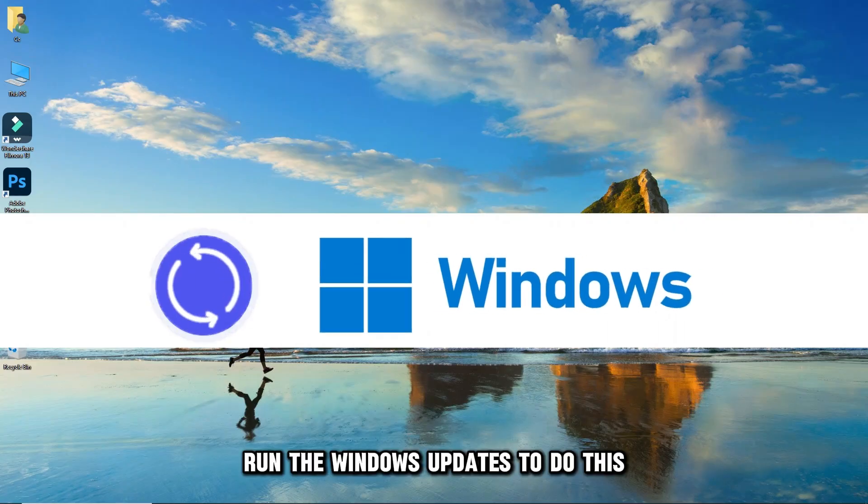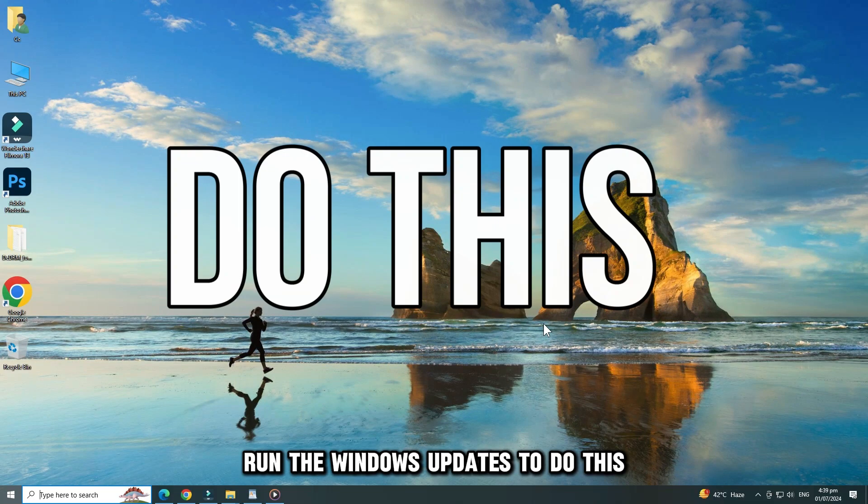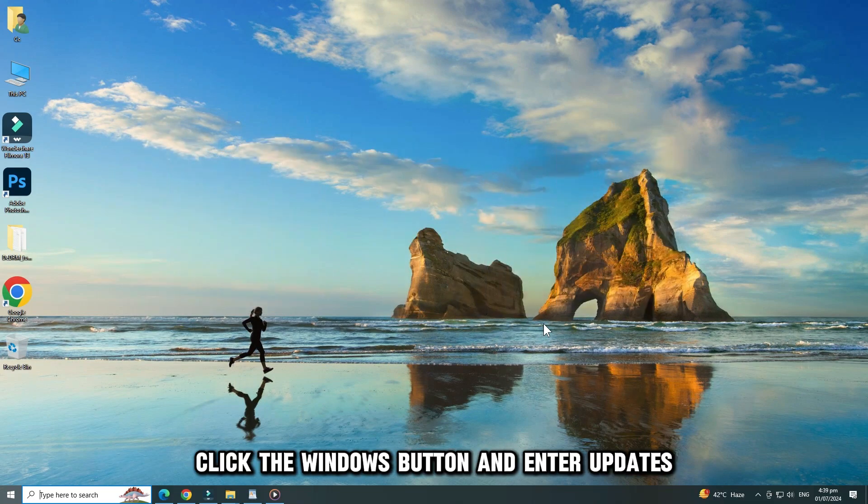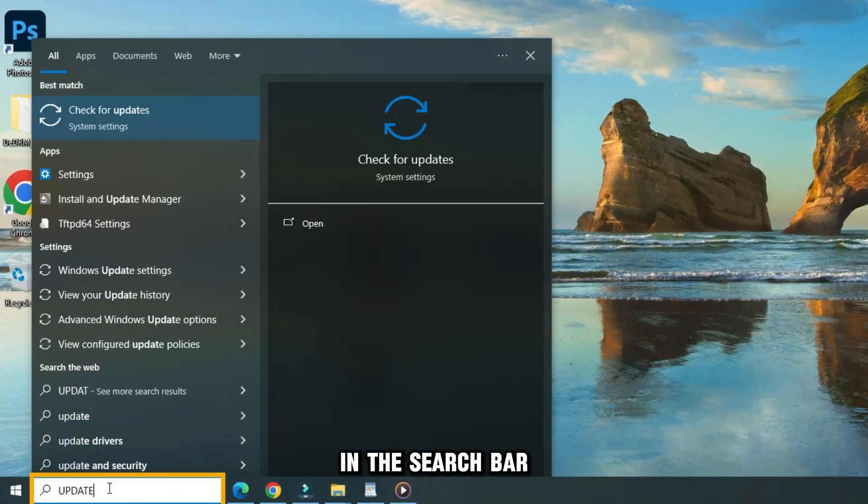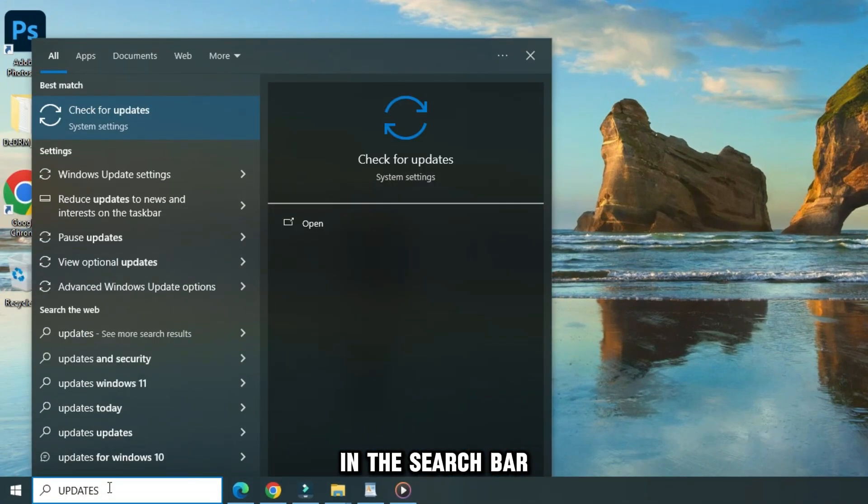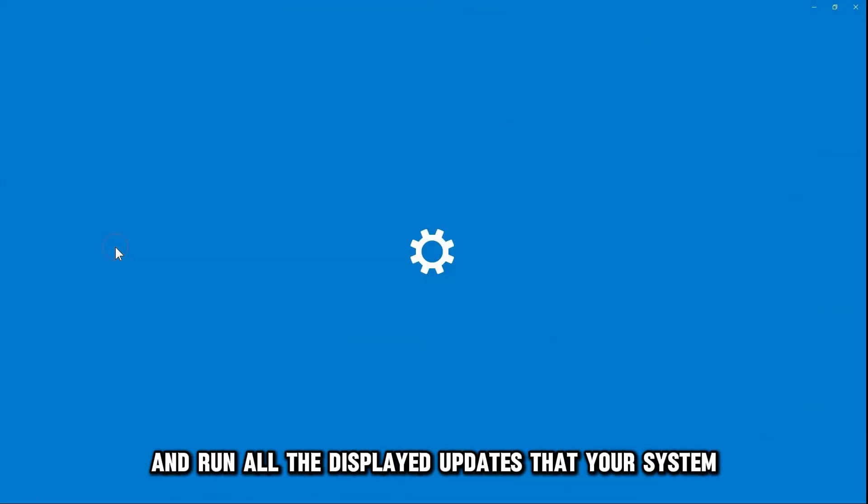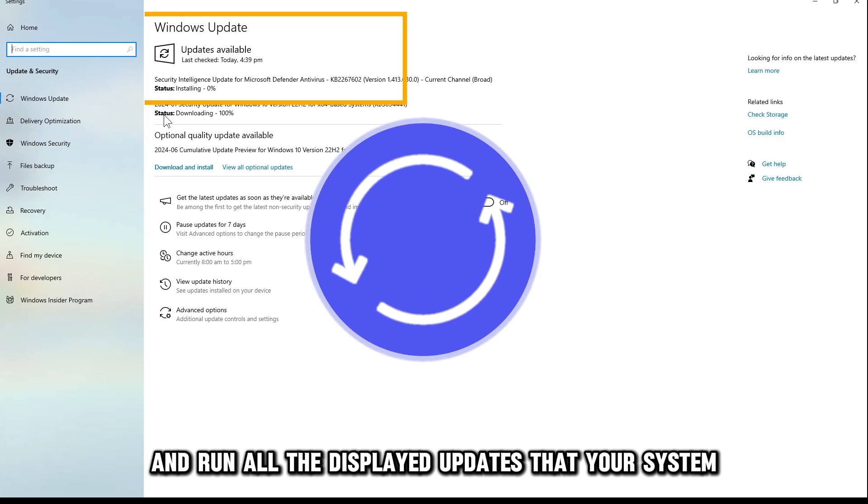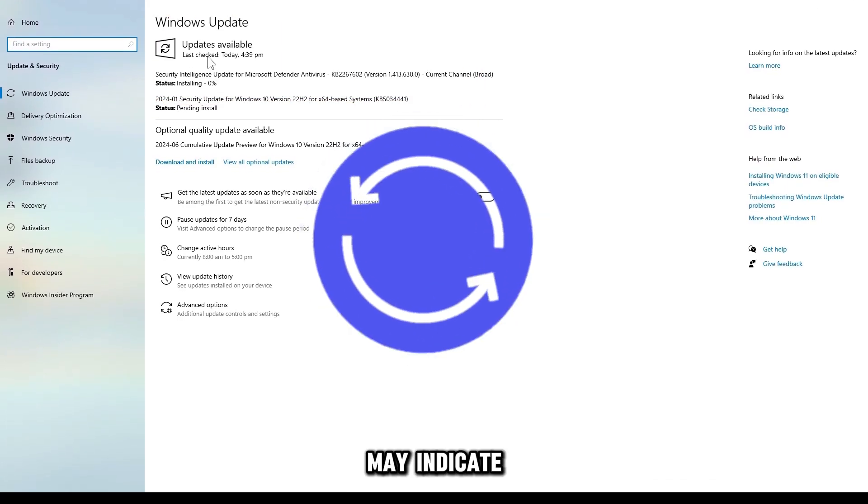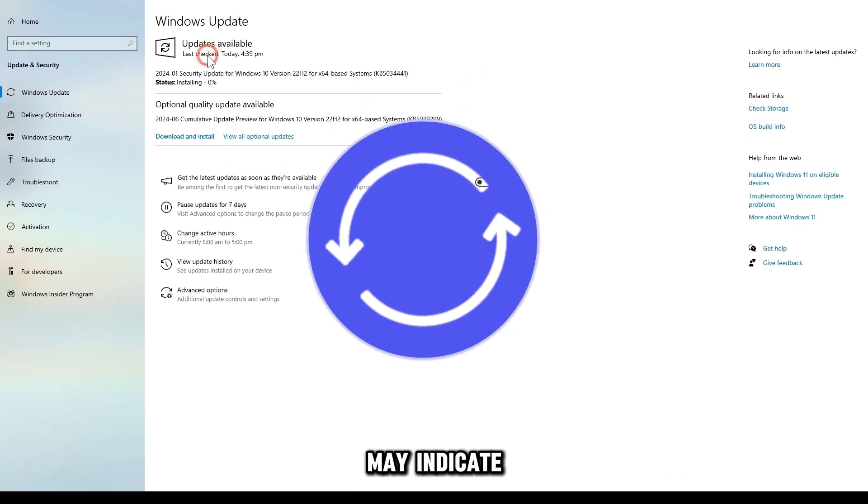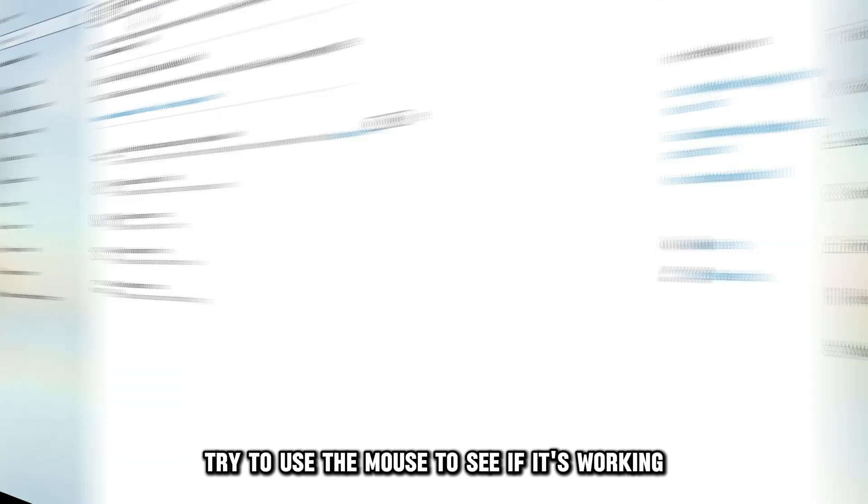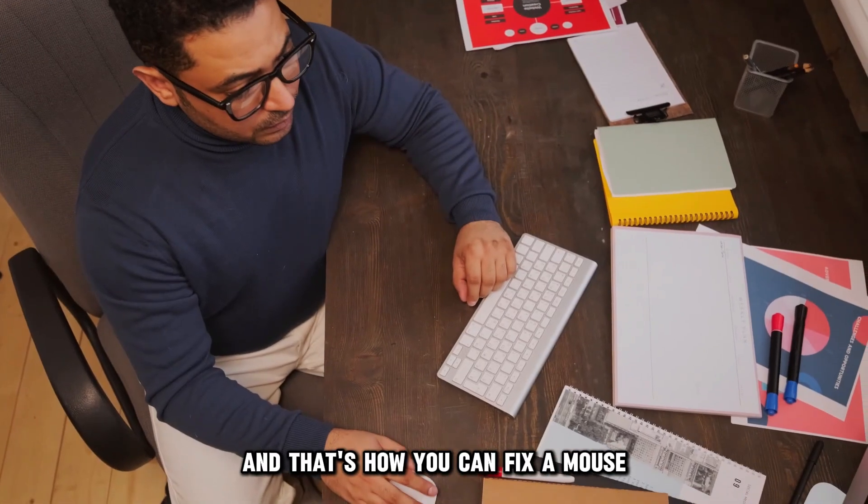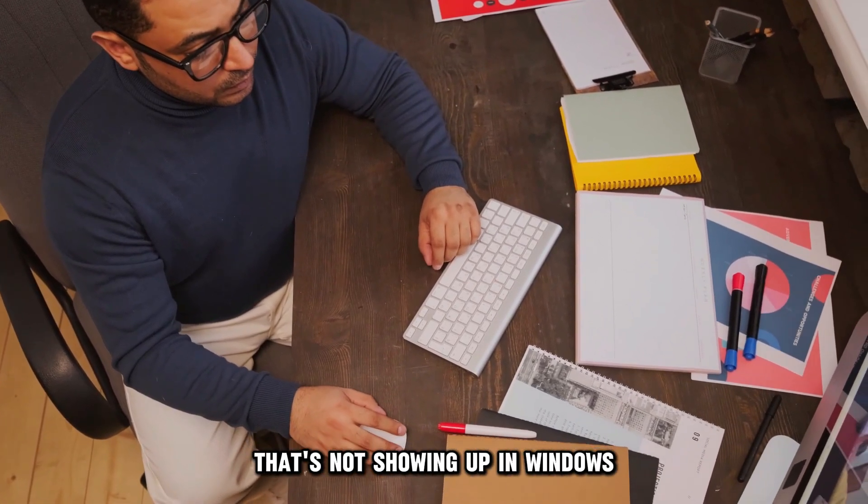Run the Windows Updates. To do this, click the Windows button and enter Updates in the search bar. Open the Display Check Updates option and run all the displayed updates that your system may indicate. Try to use the mouse to see if it's working.